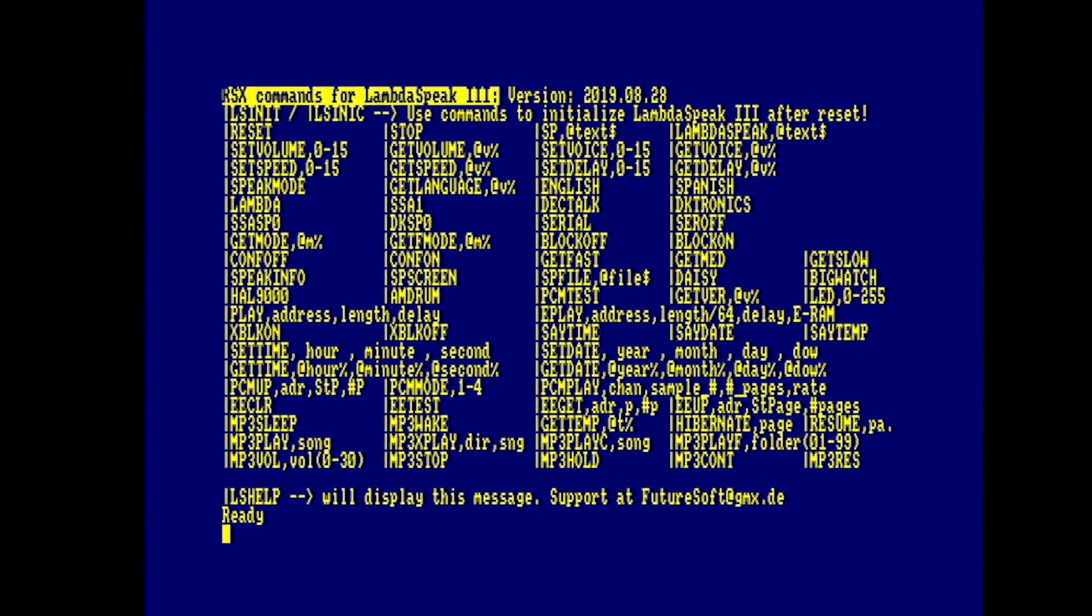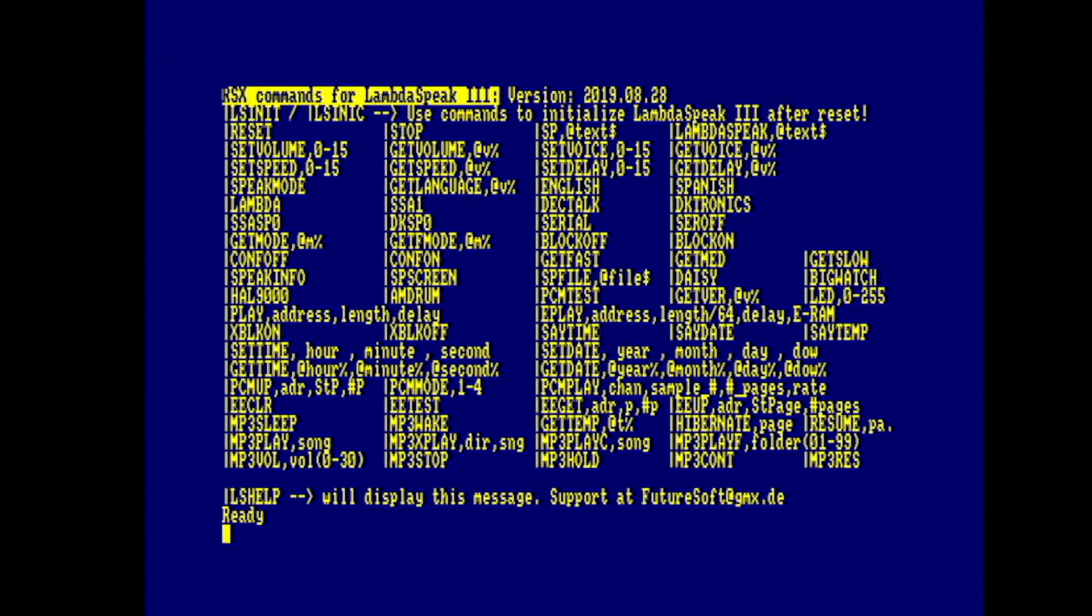So you type in lshelp and you get all the commands available to you from BASIC. And by goodness, there's a lot of them.